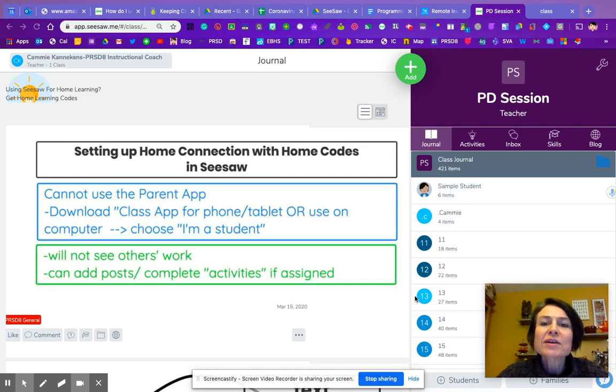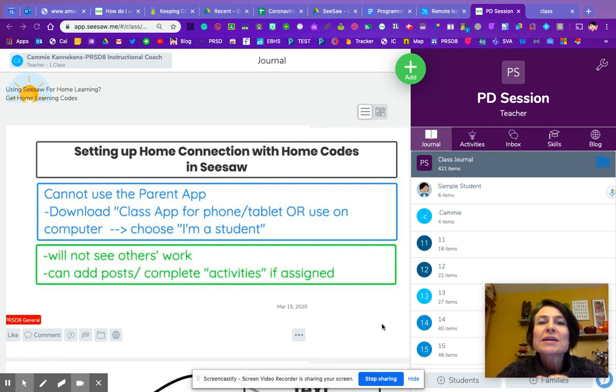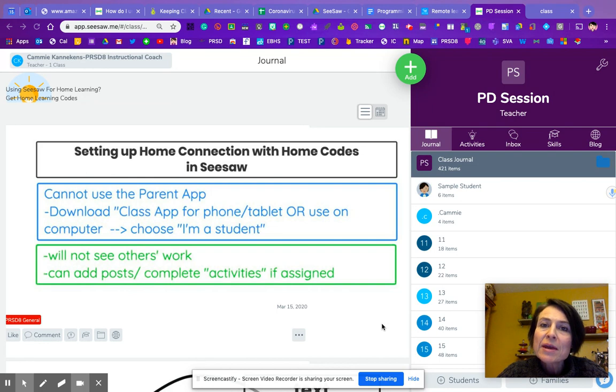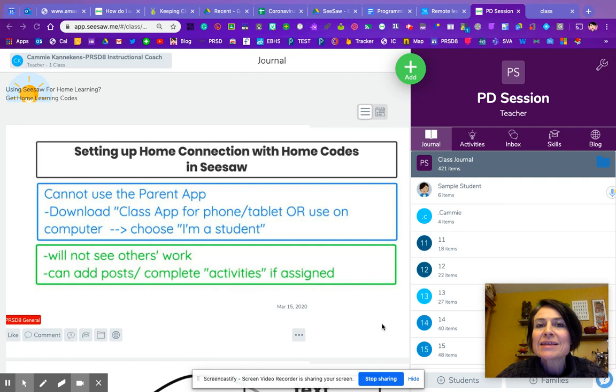Hi, we're going to take a look at how to get your kids connected to Seesaw for home learning. So the biggest thing to know is that they can't just go onto their parents' phone at home and use the parent app. Parents can still use that to only view anything that's posted, but the kids can't actually create on there.